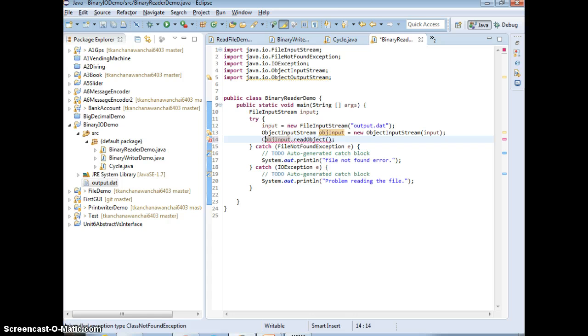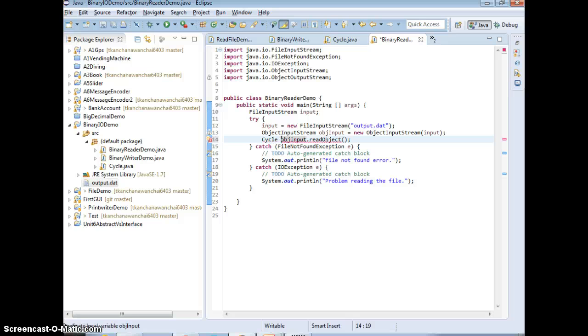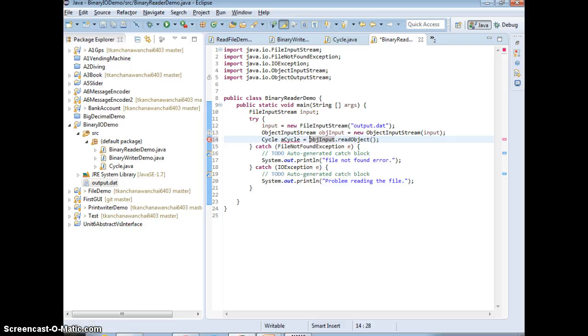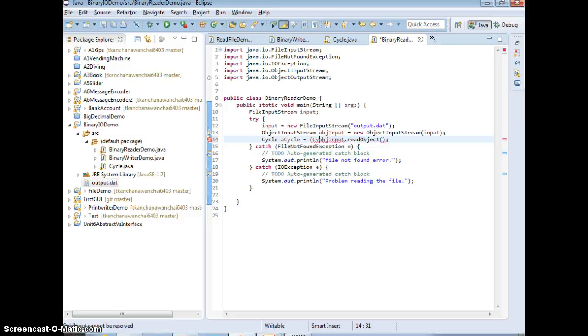So we need to have cycle, right, a cycle back equals to the object that you read. When you read it as an object, you need to cast it back to the right type, right?